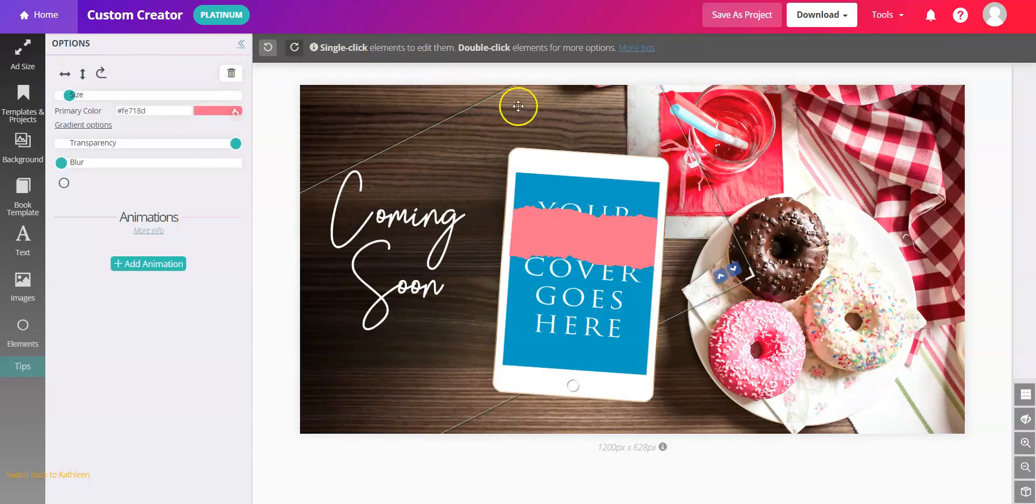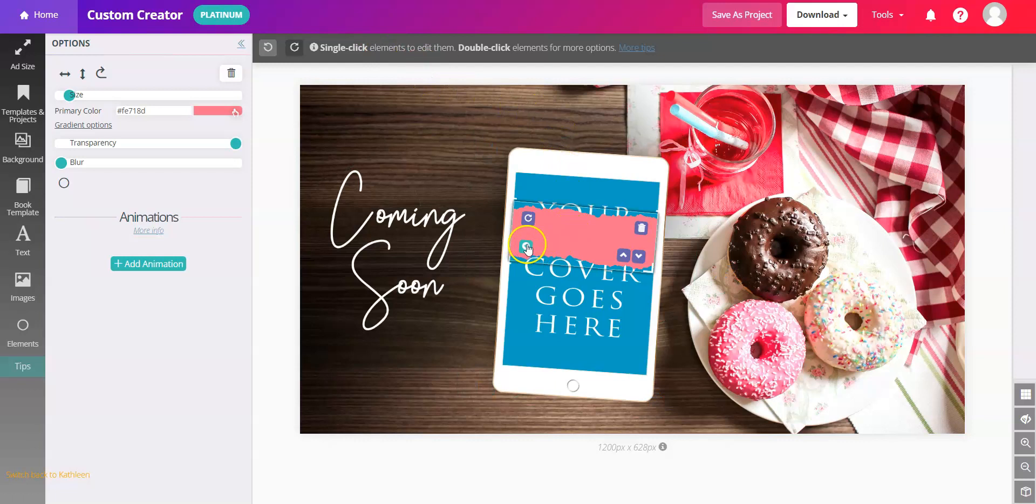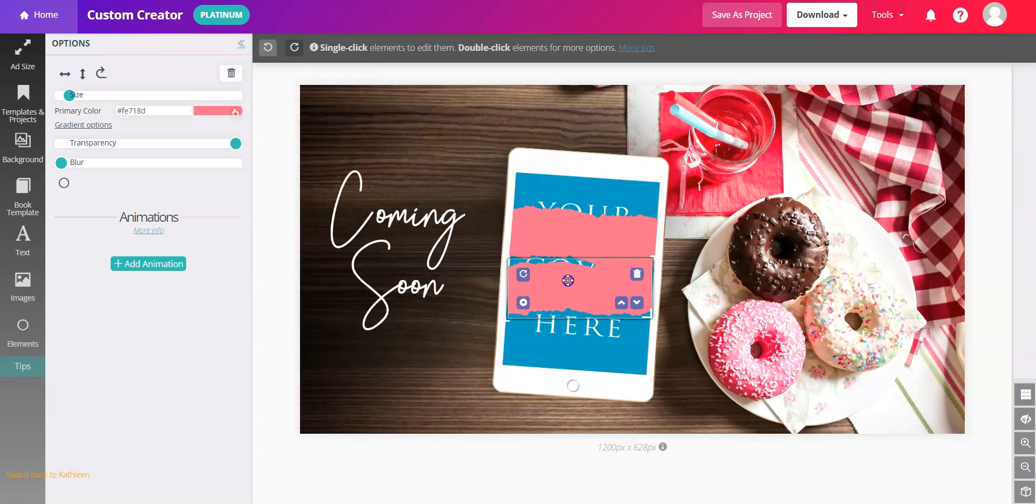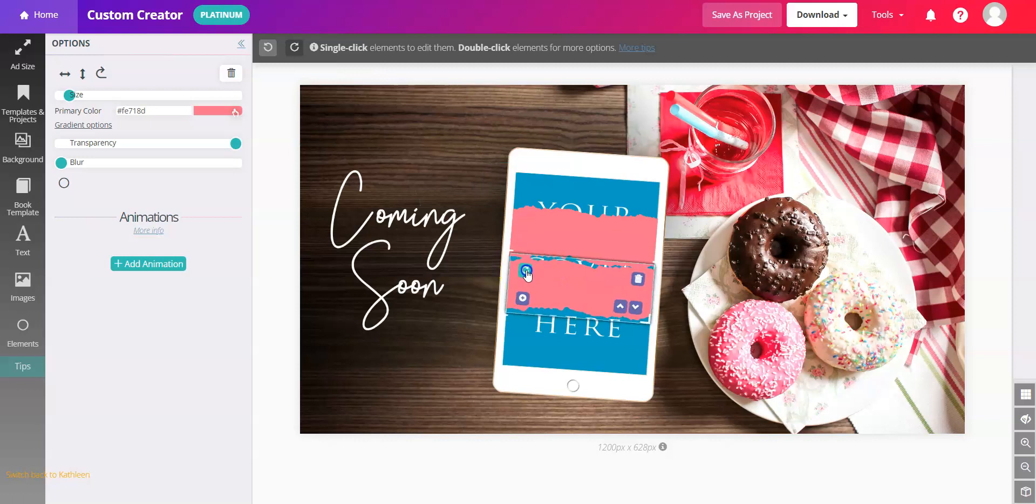Now if you need one more, just click the plus button in the lower left corner. It will give you a matching one that you can then use within your image as well.